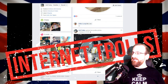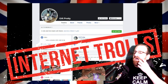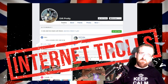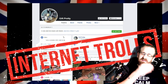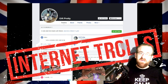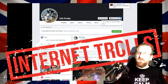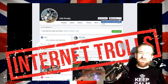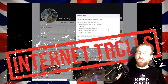There are a lot of profiles on Facebook called 'gift pretty.' I haven't seen them all — I've only seen three. I haven't blocked them all, but I've reported all three I've seen tonight.